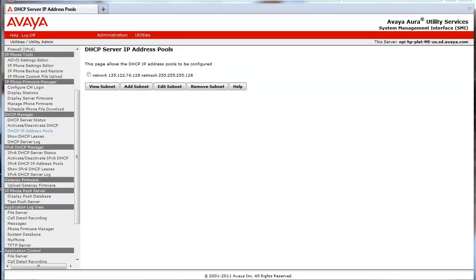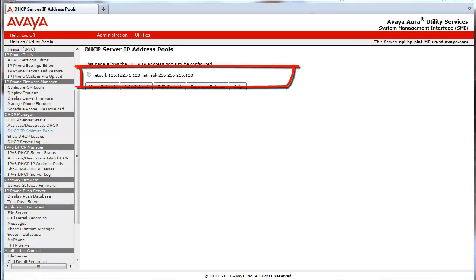I have now selected the DHCP address pools link. This takes you to a submenu. From this submenu, you can perform several things. Upon installation of the template that contains the utility server, some basic configuration is performed by the installation process based on the known network parameters input. That is what you see highlighted in this screen.